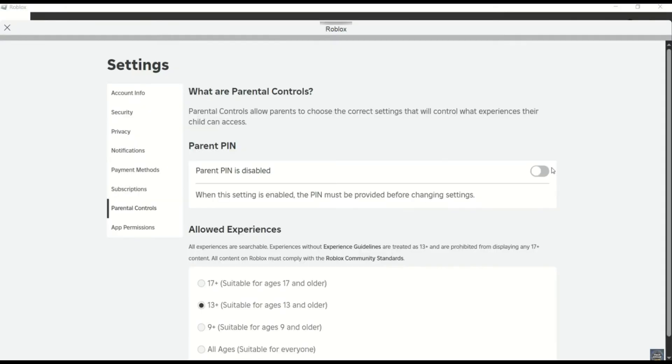Once you're in the parental control section, you will get to see an option that says parent pin. And if you want to remove parental controls, you need to make sure to turn off or disable this parent pin option right here.